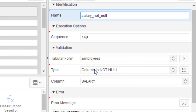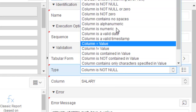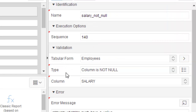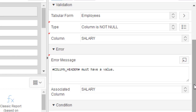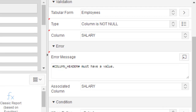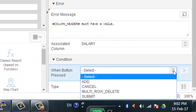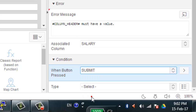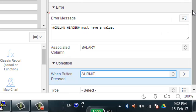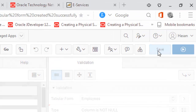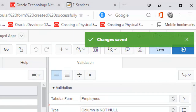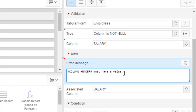Now, what is the type of the salary validation? This is the 'column is not null' type of validation, which is the default type. And when is it going to trigger? At the time of submit — when the submit button is clicked, the validation will be applicable. Now save. You see, this is the message: the column header must have a value, that is, salary must have a value. When the validation is triggered, it will show 'salary must have a value'.